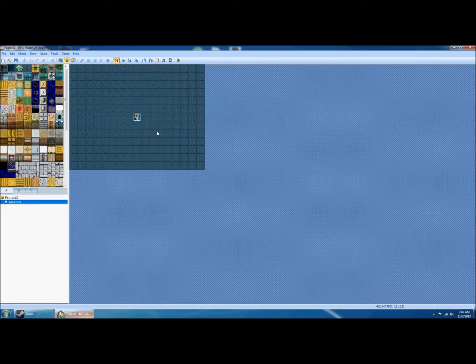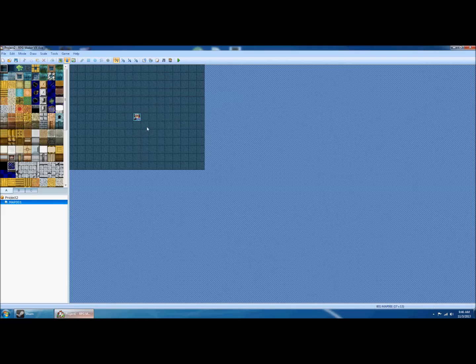This is going to be a tutorial in RPG Maker VX Ace for a simple way to do some stealth sections in your game. I'm making this because I wanted to have some kind of simple stealth bits in my game and couldn't find much help on how to do that. So it took me a long time to figure it out, and I'm doing this to hopefully save some other people some time.